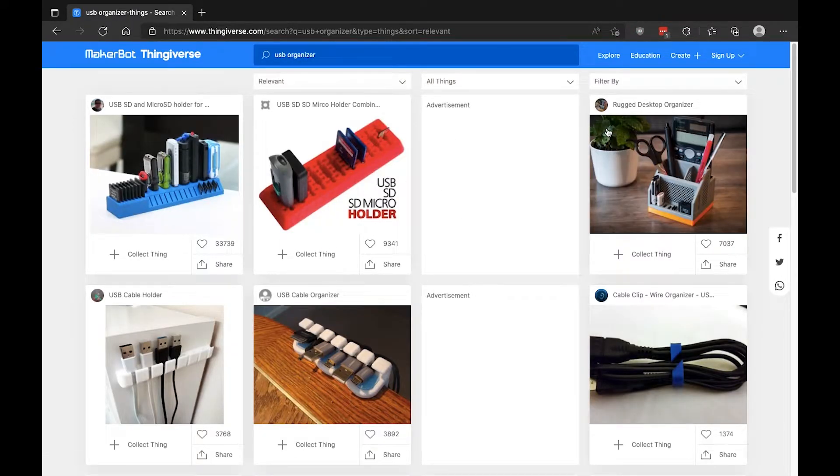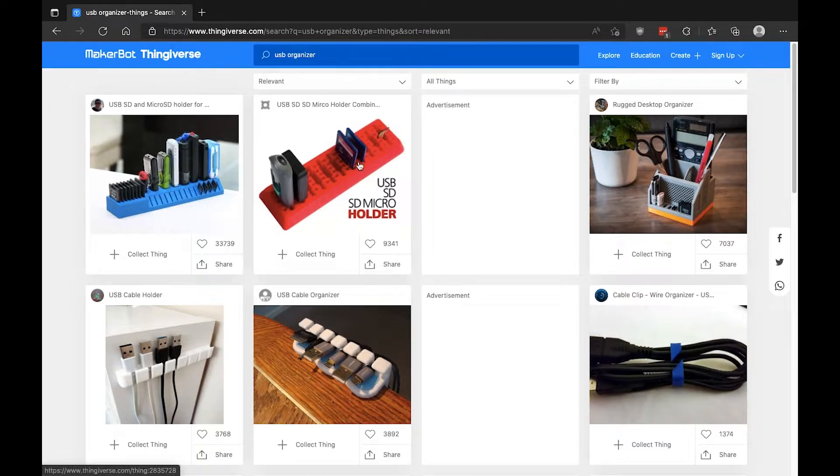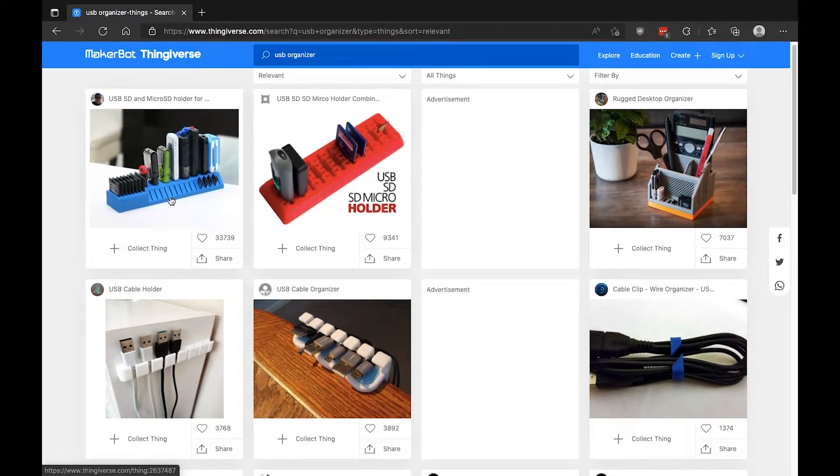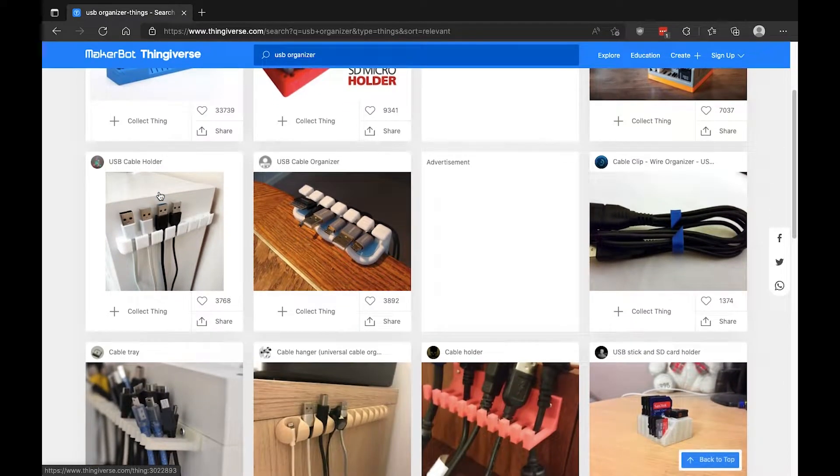Search USB, USB, USB Organizer. Let's see what we come up with. Oh, there's a bunch of stuff.